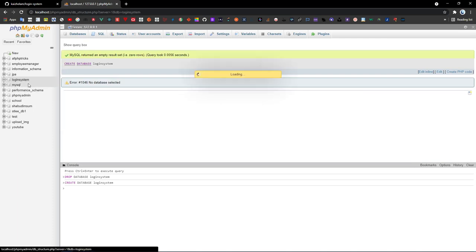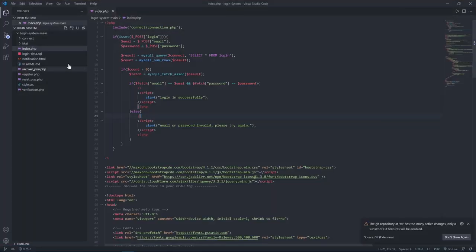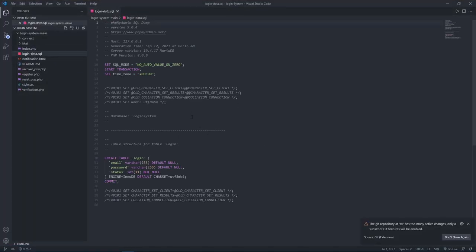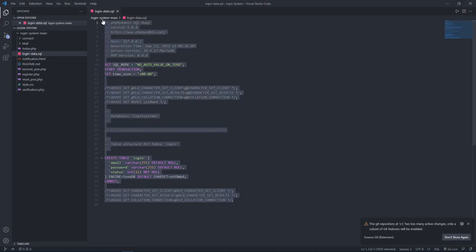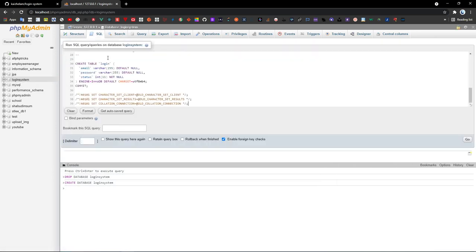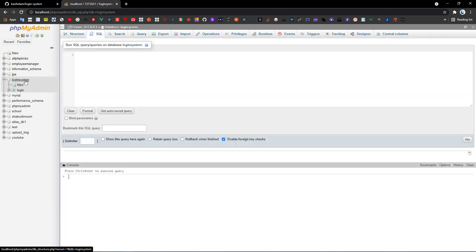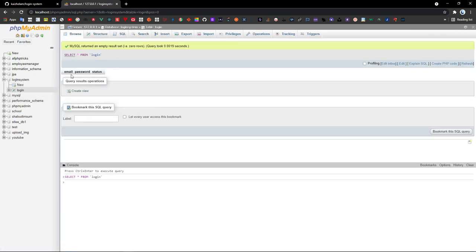After creating the 'login_system' database, go back to your text editor. Copy all the MySQL commands, go to the database SQL tab, paste them in, and click 'Go' — the table is now created. Refresh it and you'll see the 'login' table with columns: email, password, and status.